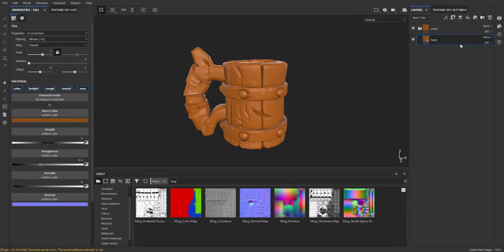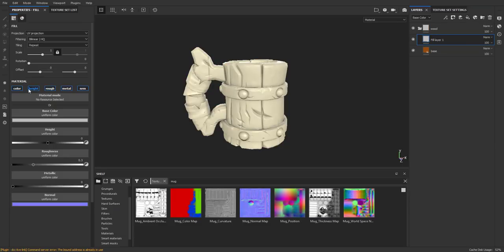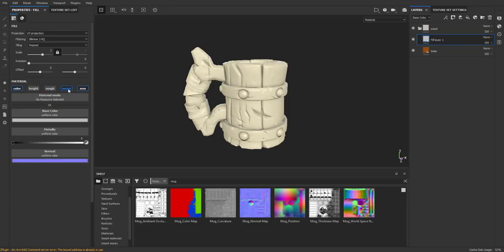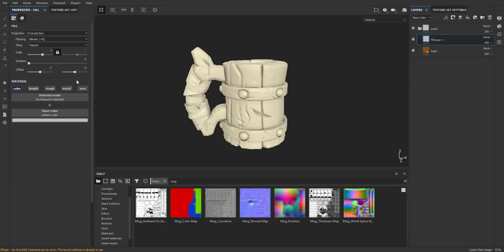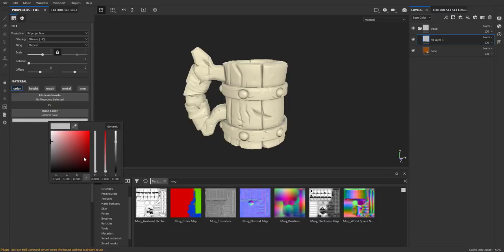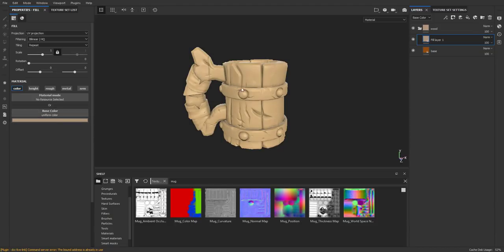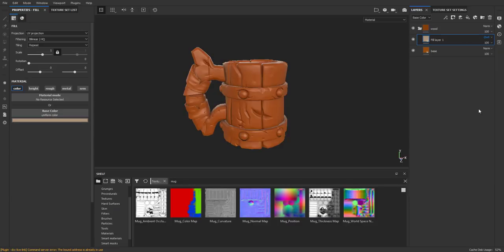Next, we're going to create color variation for the wood texture. Go ahead and create a new layer. We can go ahead and turn off the height, roughness, metal, and normal map. We're going to choose a more beige color and use this as an overlay. Once you've chosen that color, go to your Layers tab and choose Overlay for that layer. We're going to call this Saturation Blur.